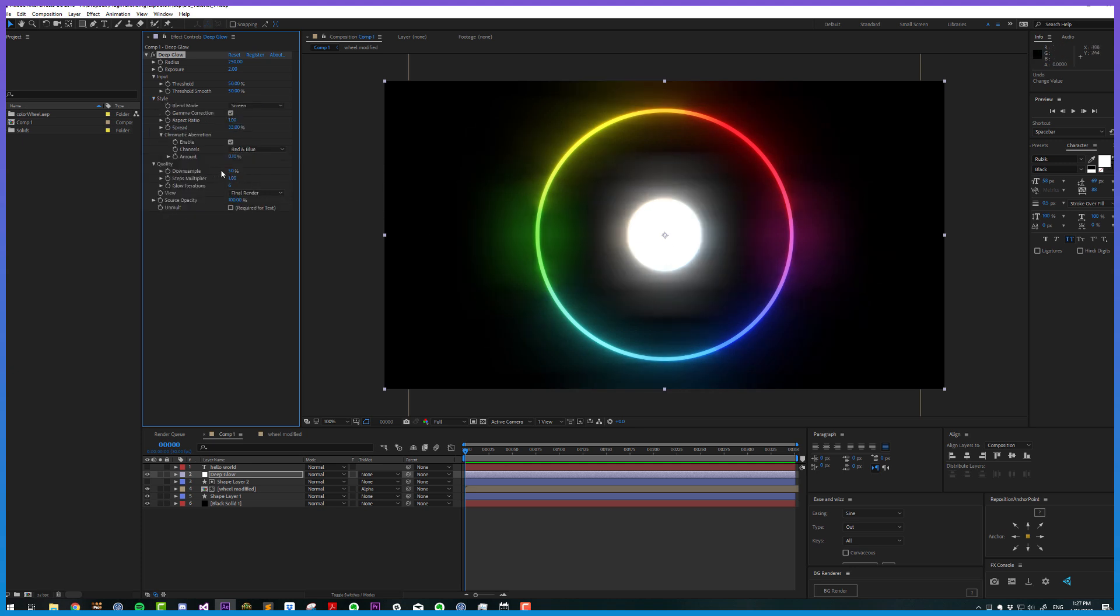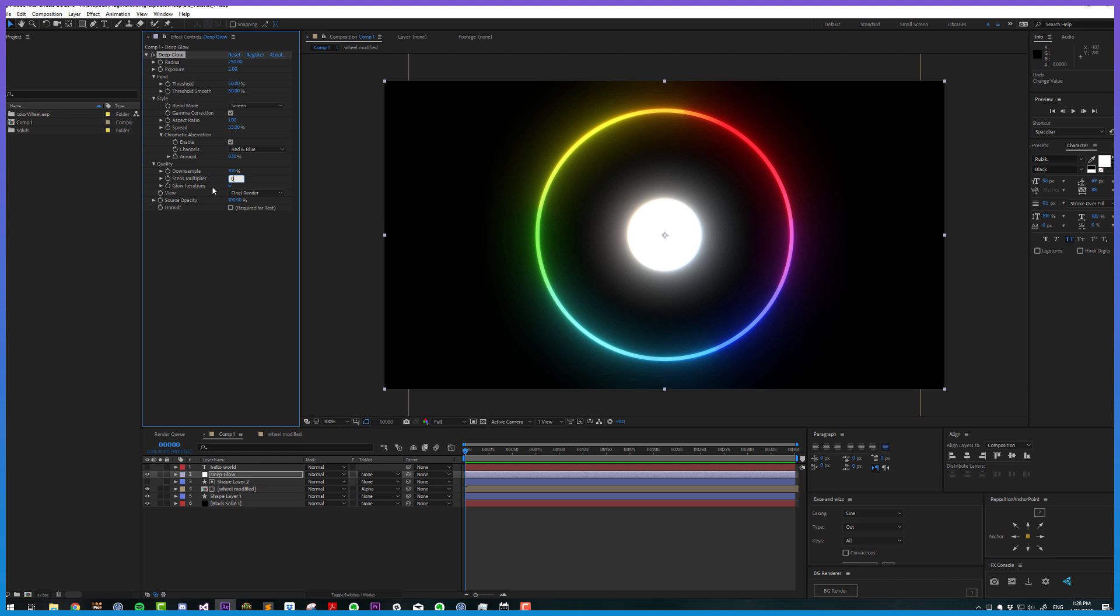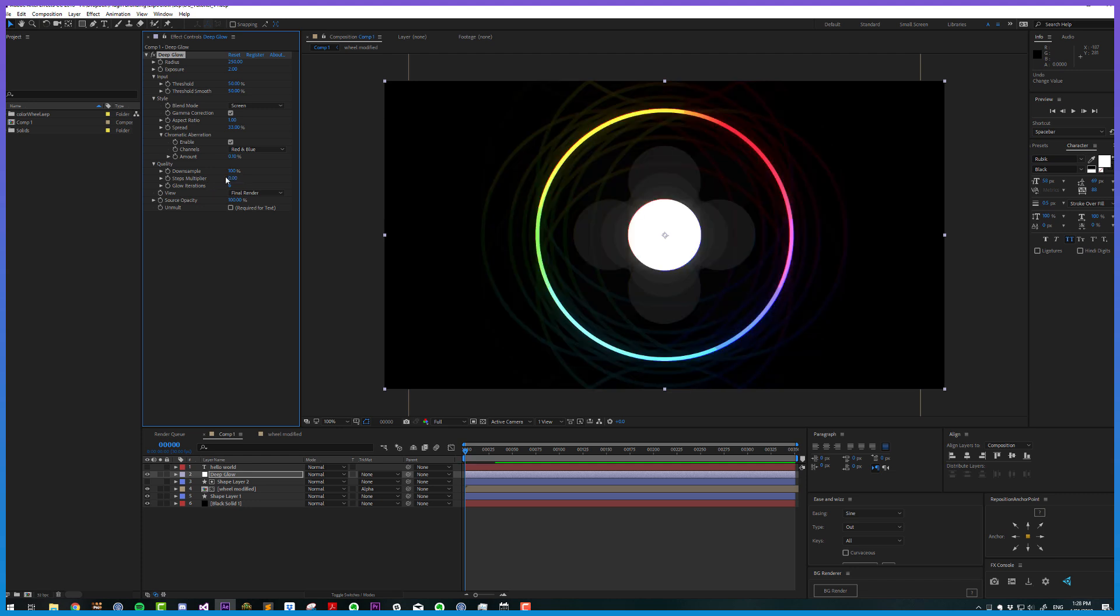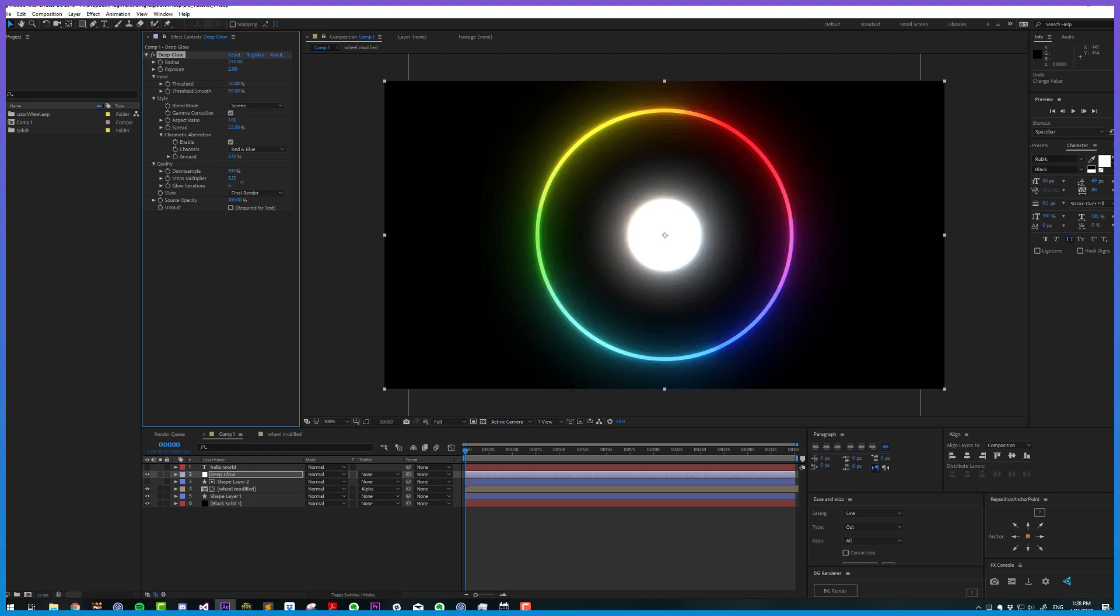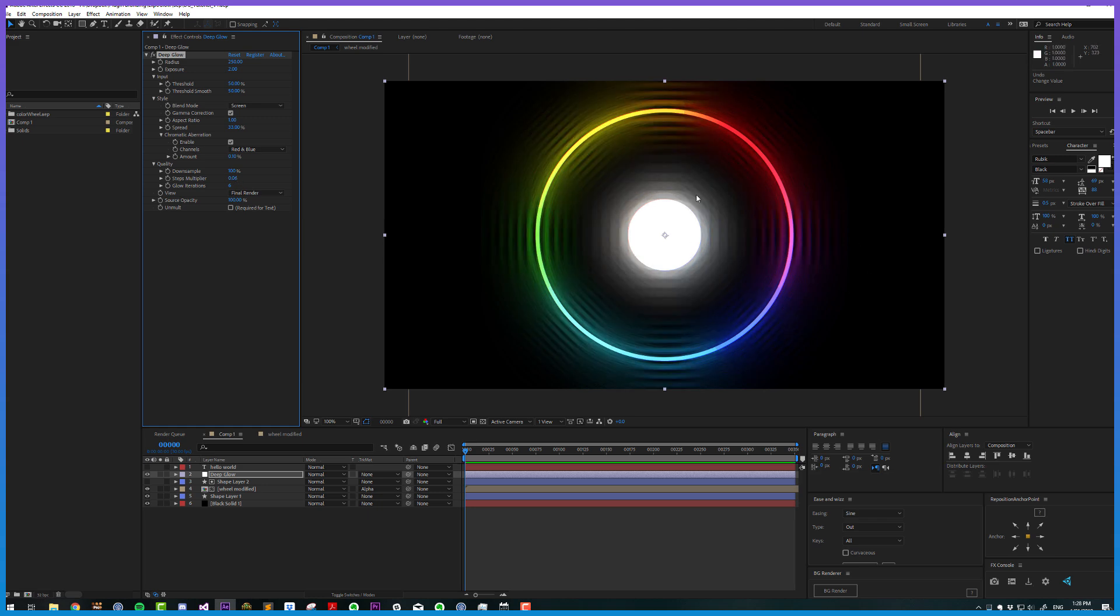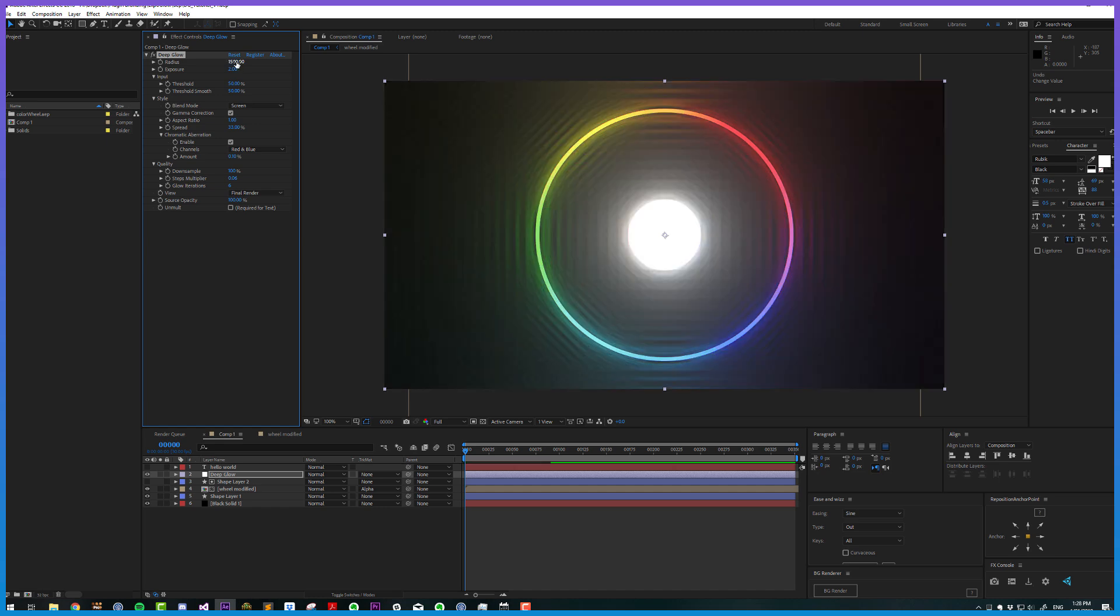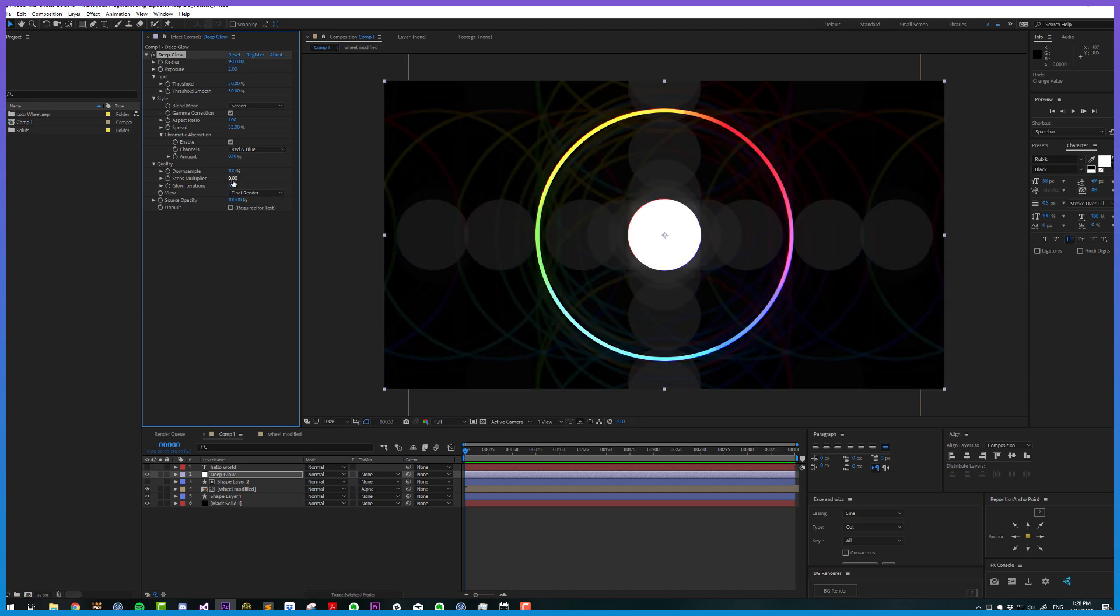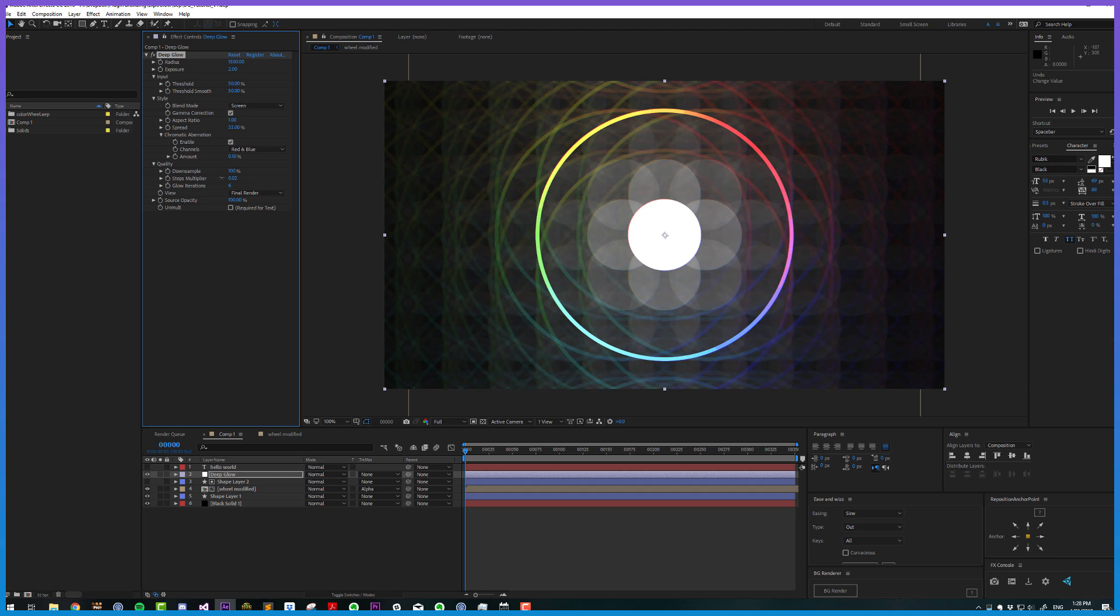To demonstrate the steps multiplier, I'm setting the down sample back to 100 and lowering this to its lowest possible value, which is zero. This is essentially increasing the quality of the blur algorithm. This can create some interesting stylistic results, especially if you really up the radius a lot. At 1500 radius and nearly zero steps, we can get some very trippy results.